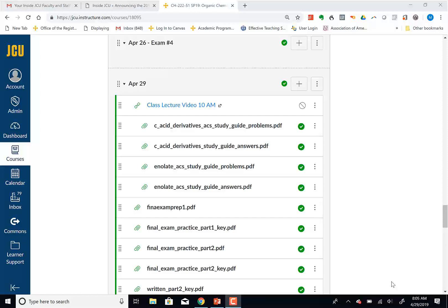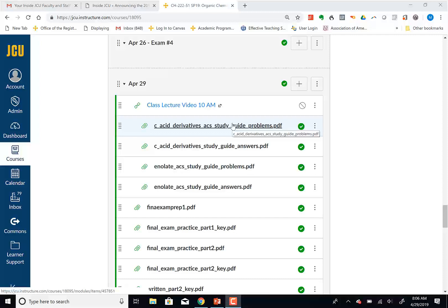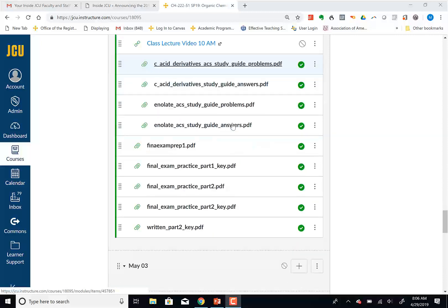All right, so last two days we have to make them count. I've added some things to the folder for today, including some multiple choice problems from an older ACS study guide on carboxylic acids and derivatives, and also enolates that we're going to talk about today. Also from last semester, the final exam.